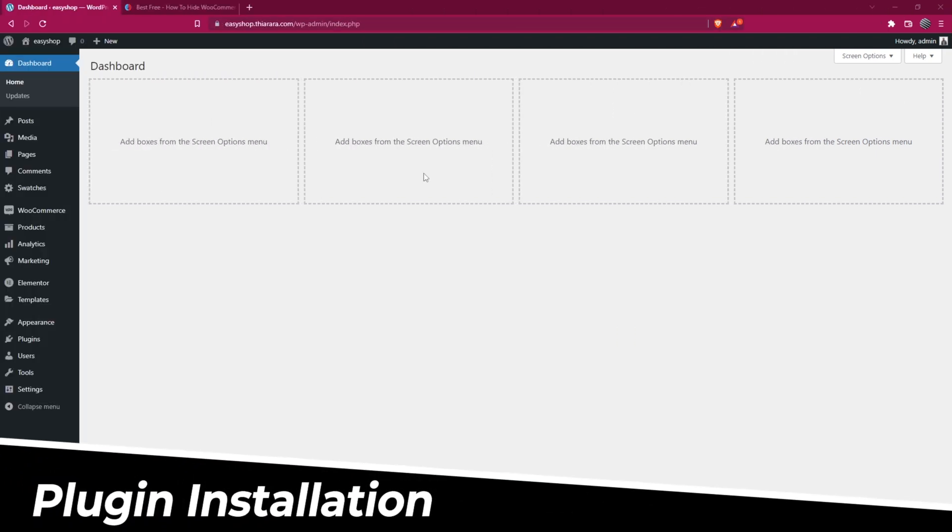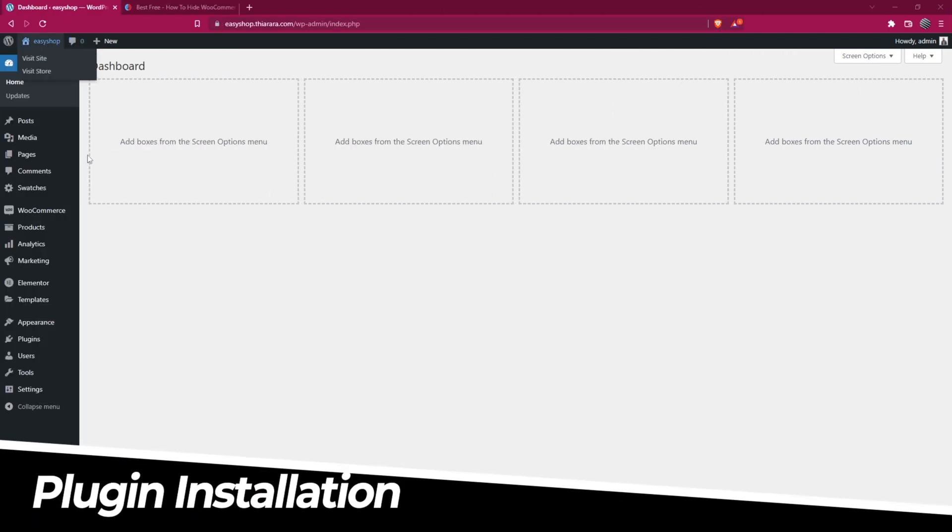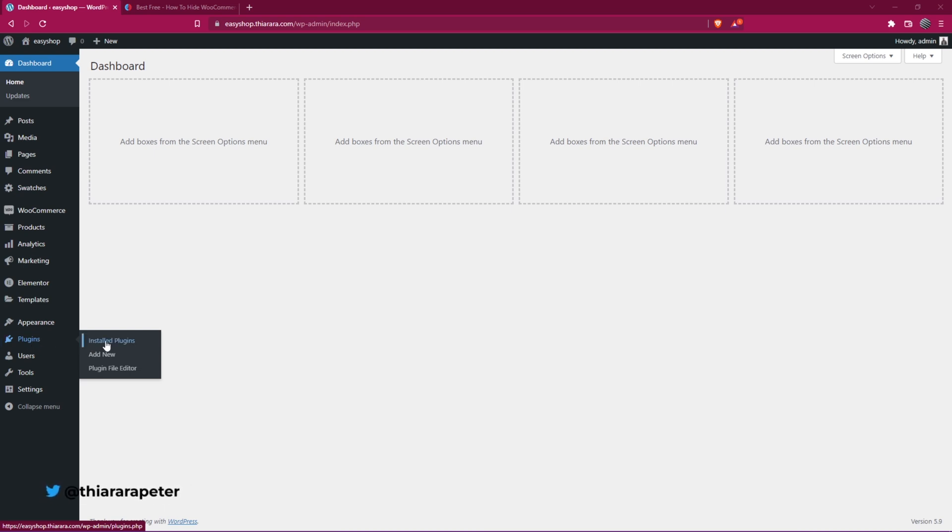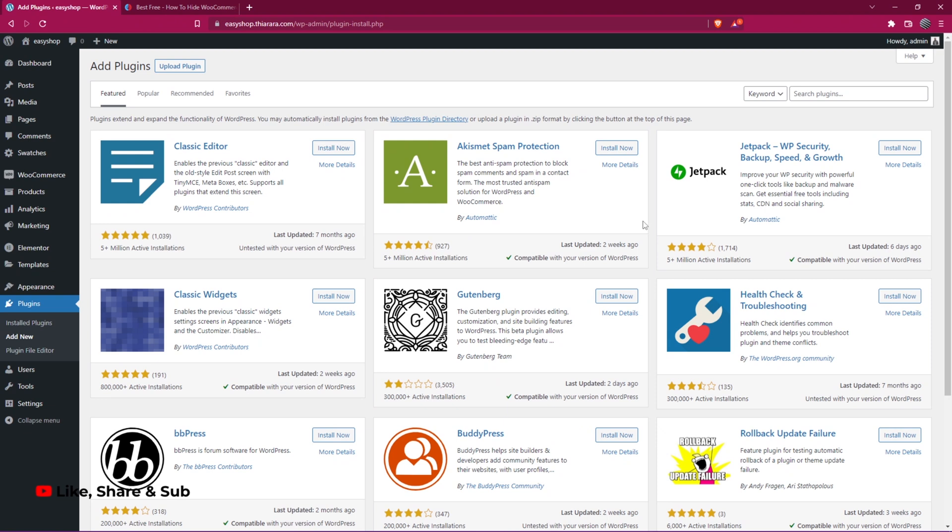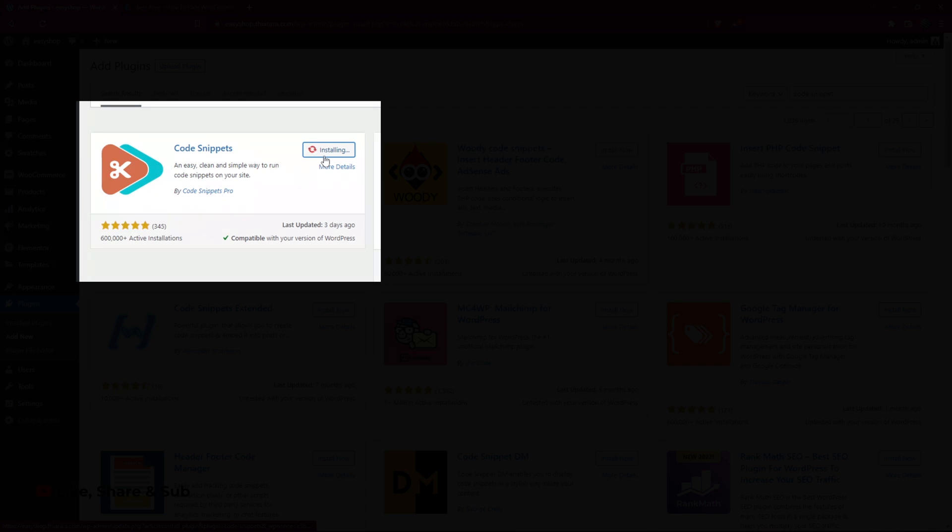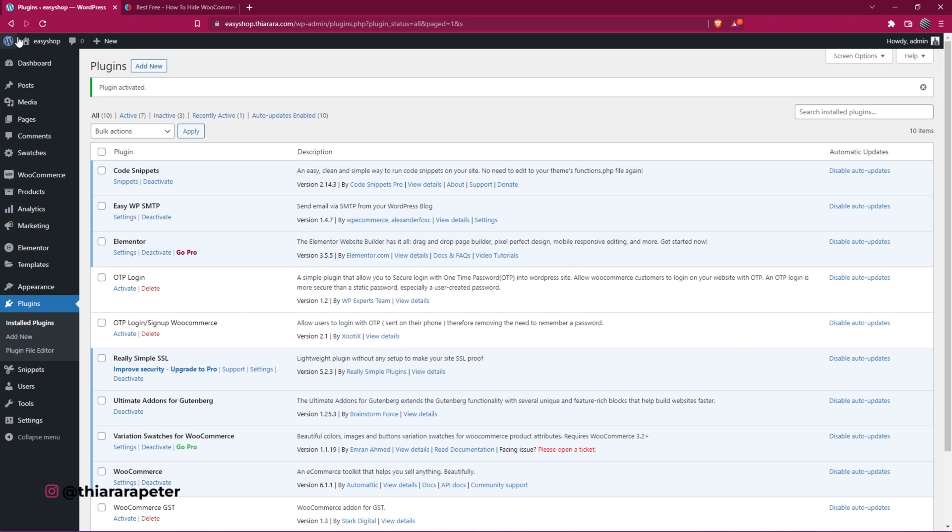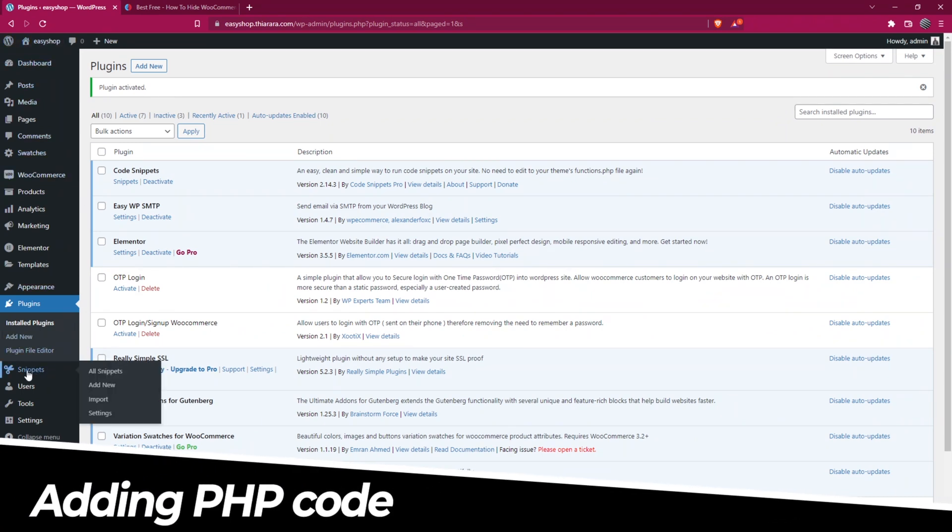So the first thing we need to do is get to the dashboard. On the dashboard menu, we need to hover on the plugin button. On hover, we have these three options: select Add New. We need to install a plugin that will help us add the code easily. The plugin is called Code Snippets. Here we have it, Code Snippets Pro. You can see more than 600,000 active installations. All we need to do is install the plugin. After successful installation, we activate the plugin.